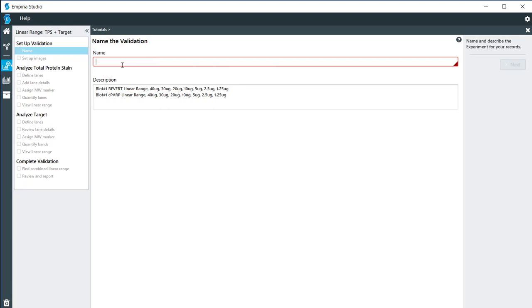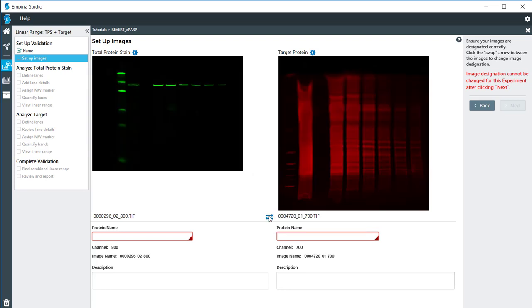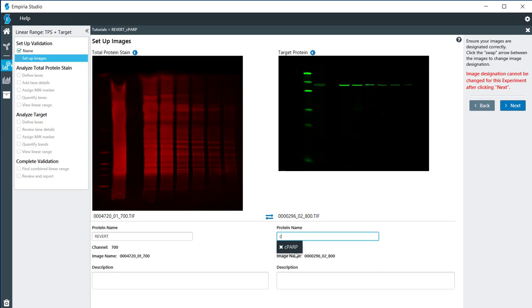I need to name this validation so I'm going to call this revert and then CPARP because that's what was used on this membrane. For here, if the images have been swapped and the revert was actually here on the right, you could click on this and switch these back and forth. I'm going to call this revert and then this is CPARP. If you have it already in the list, you'll see a drop down right there with the names present.